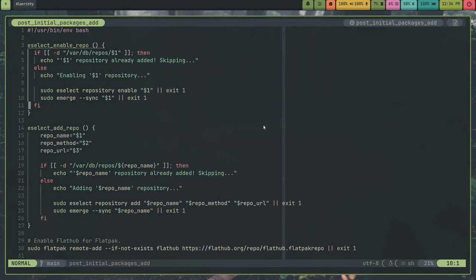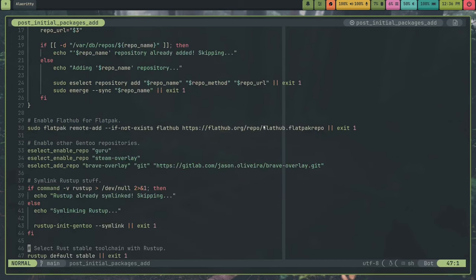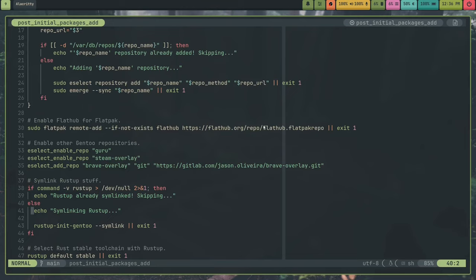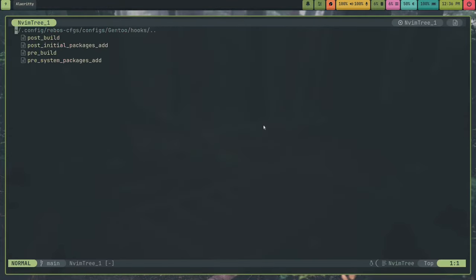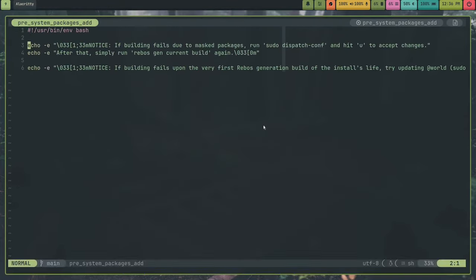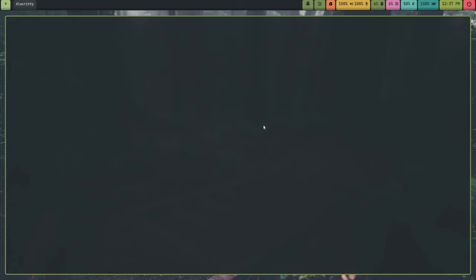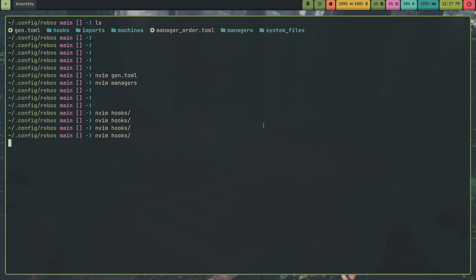Here's my post-initial packages hook. This adds repos and stuff that I use, like the Guru Repository, the Steam Overlay, the Brave Overlay, Simlink Rust stuff so I can use Rust. And I also have my pre-system packages add. This is just a bunch of notices because on Gentoo you need to unmask packages sometimes. To unmask packages you can pass in the dash dash auto unmask and the dash dash auto unmask write flags to emerge. But in order for those to actually take effect you have to run pseudo-dispatch-conf. So I have that notice in my hooks.